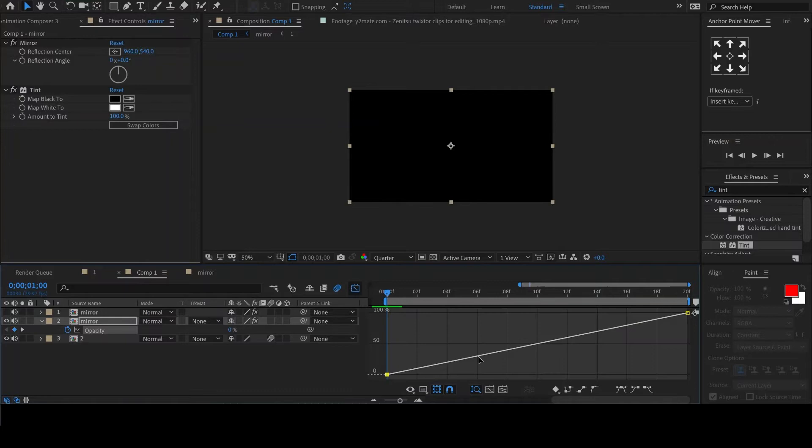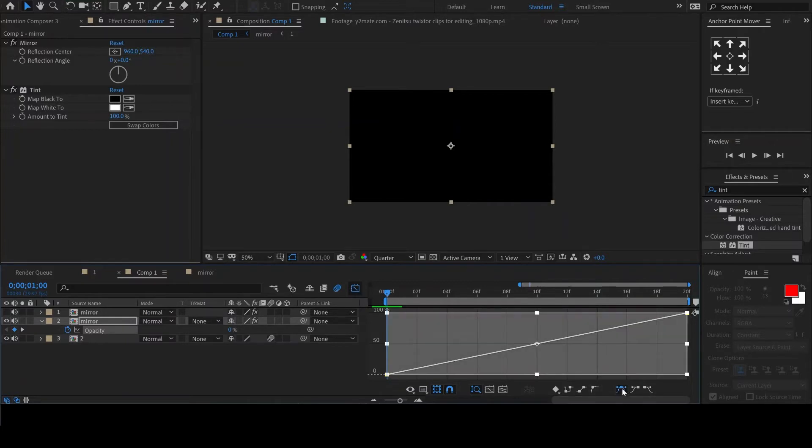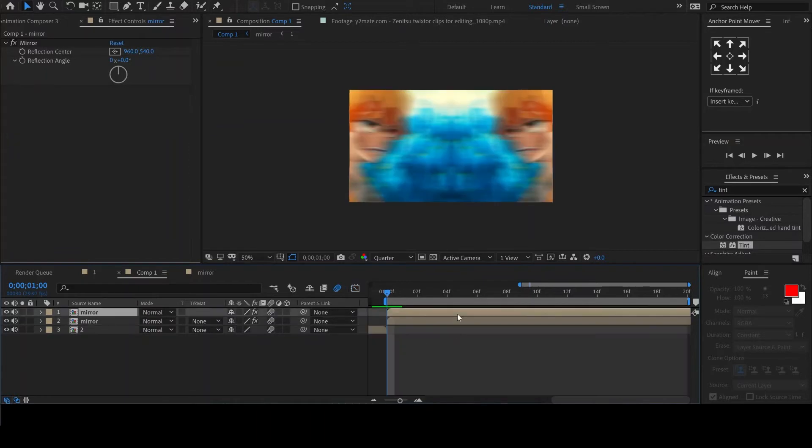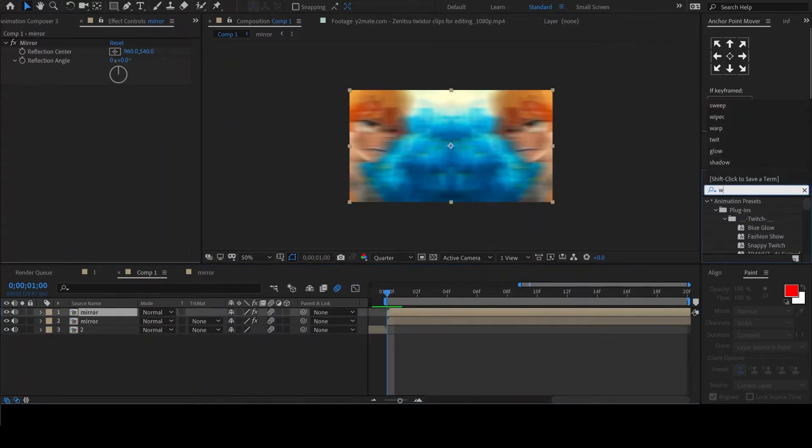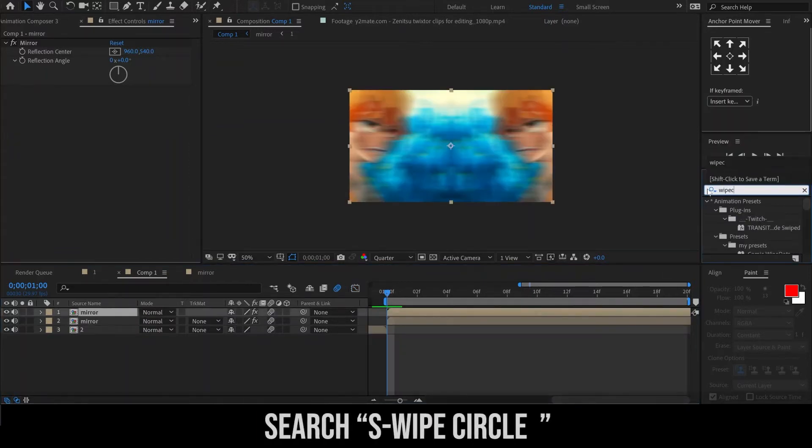We will now edit the graph. Remember to easy-ease the keyframes and edit the graph like so. To the top layer, add the effect S swipe circle.